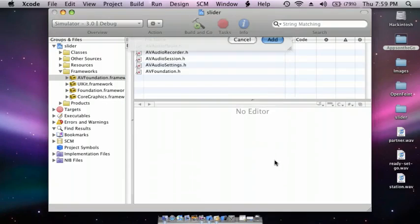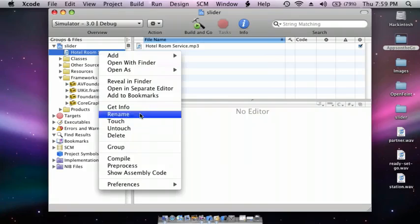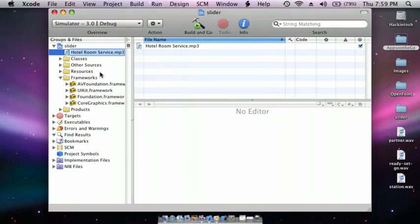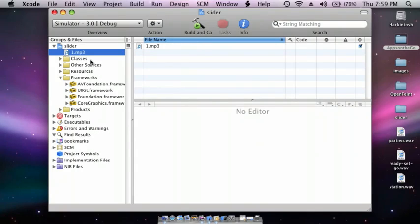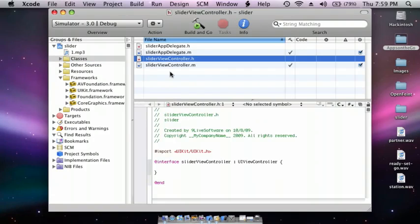I'm going to rename this. Okay, go to Classes and go to SliderViewController.h.